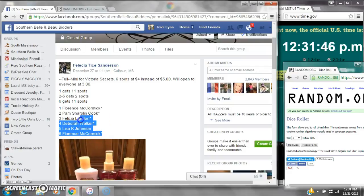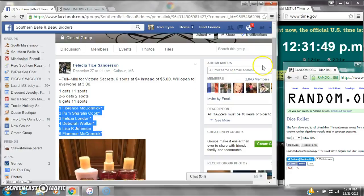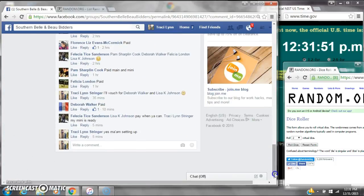Alright y'all, we're going to run Felicia's mini on her Victoria's Secret. There are six spots at $4 a spot. Let's copy the list and go live.